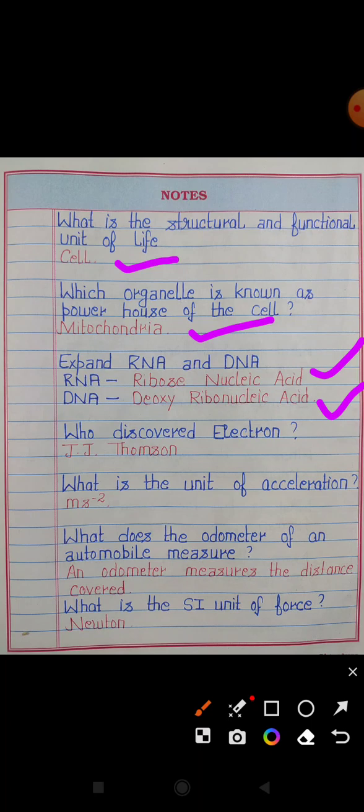Who discovered the electron? Answer: J.J. Thomson. What is the unit of acceleration? Answer: Meter per second square.